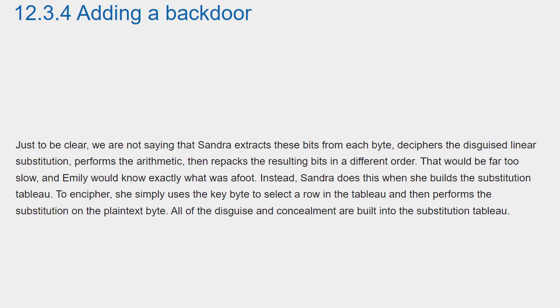Just to be clear, we are not saying that Sandra extracts these bits from each byte, deciphers the disguised linear substitution, performs the arithmetic, then repacks the resulting bits in a different order.